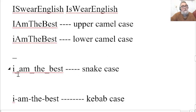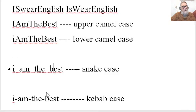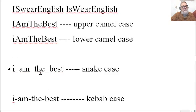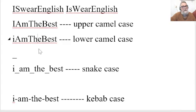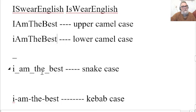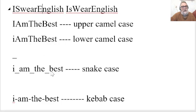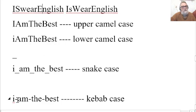I am the best, where you use low hyphens. This is what is called snake case. And then finally, when you've got hyphens in the middle of all of these, this is called kebab case.